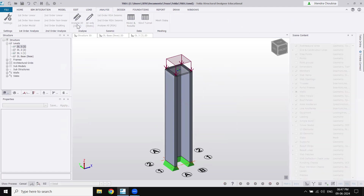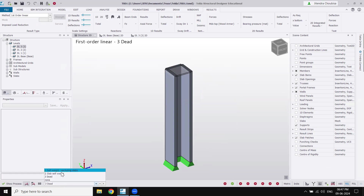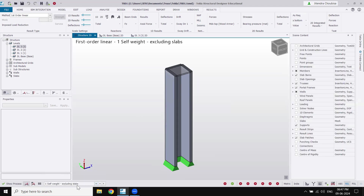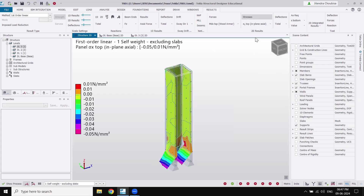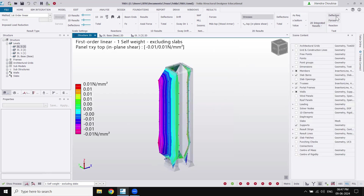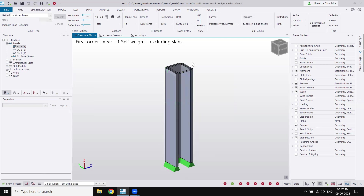Now we are ready to analyze. Go to Analyze and click 'Analyze All Static'. From the load toolbar you can select a specific load case to see results. Selecting 'self-weight excluding slabs', we can see the stresses — in-plane stresses in the shear wall and in-plane shear forces. You can check force reactions and other results. For slabs you can similarly view stresses for the slab self-weight.